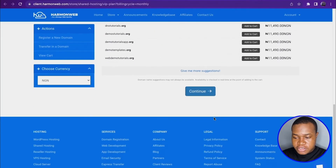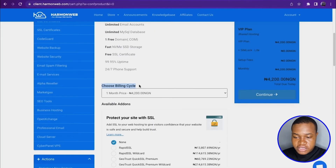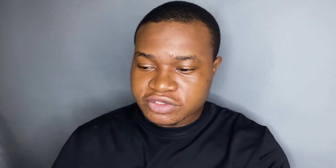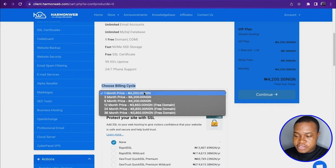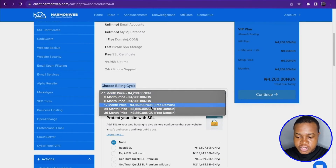When you click 'Continue,' you can choose your billing cycle. The billing cycle determines whether you get a free domain or not. If you click on the options, you'll see that from the 12-month price you get a free domain, from the 24-month price you get a free domain, and also the 36-month price includes a free domain.